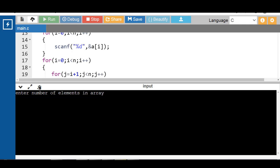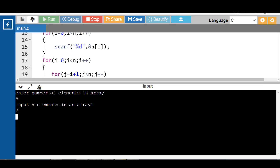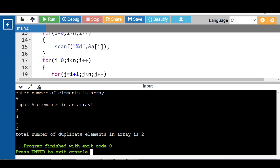Run the code again. Enter the number of elements in the array — 5 elements. Enter 5 elements of the array. In this case, the total number of duplicate elements in the array is 2. Element 1 is duplicate and element 2 is also duplicate.